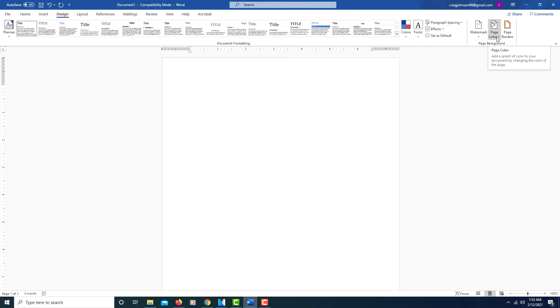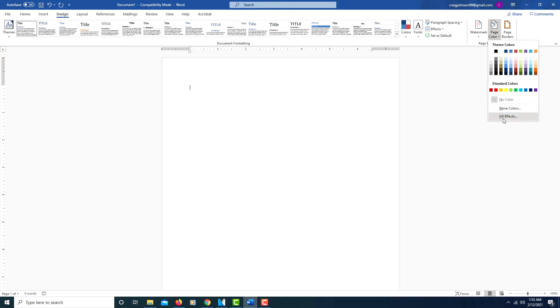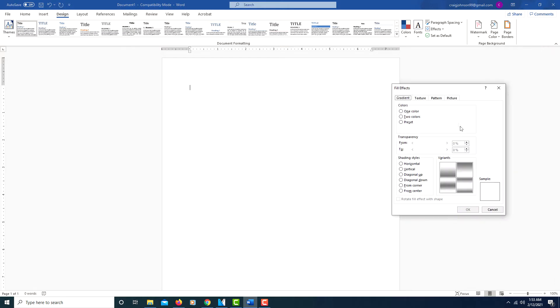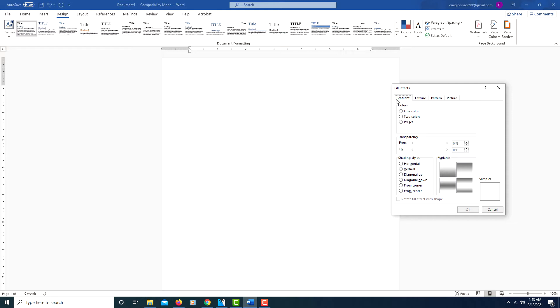Click on Page Color, go down to where it says Fill Effects and click on it. Then you've got your tabs across the top of this box here: gradient, texture, pattern, and picture.